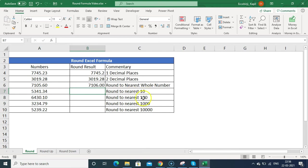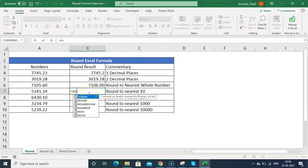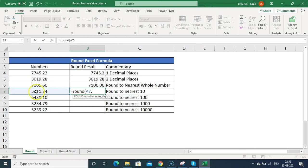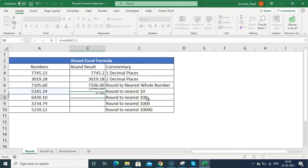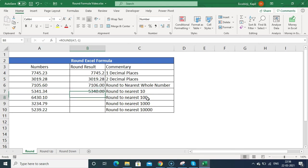To round to the nearest 10, 100, or 1000, you use negative values for num_digits. Minus one rounds to the nearest 10. For example, with minus one you can see the result becomes 5340.